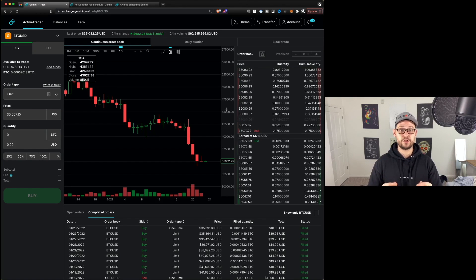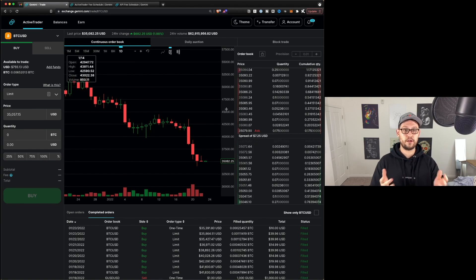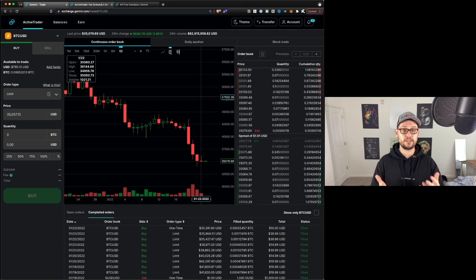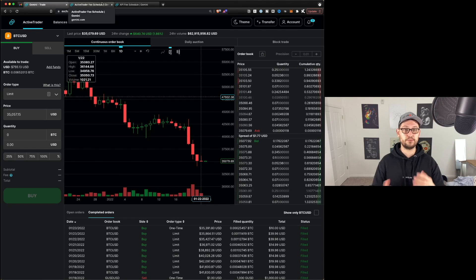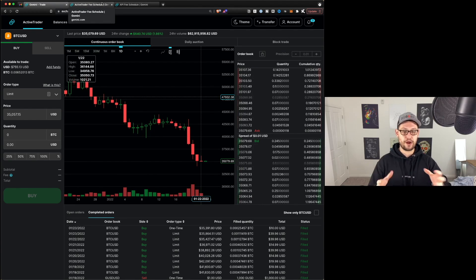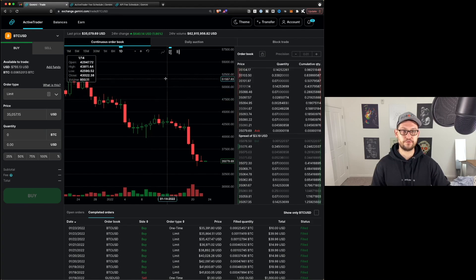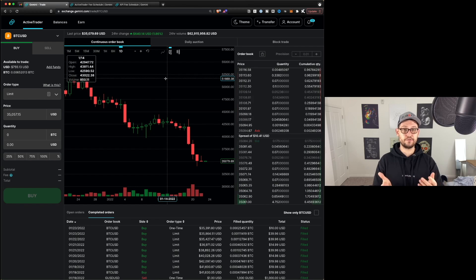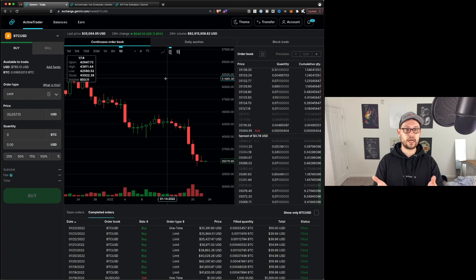As of today, Gemini Active Trader is only available on desktop. So if you tried to follow those steps on mobile, it's not going to work — you can't actually activate Active Trader on mobile. But stick around to the end of the video, and I'll be sharing a series of videos that will show you how to take these powerful features of the Gemini Active Trader platform and bring them onto your mobile phone so that you can get access to these really low fees while you're on the go.